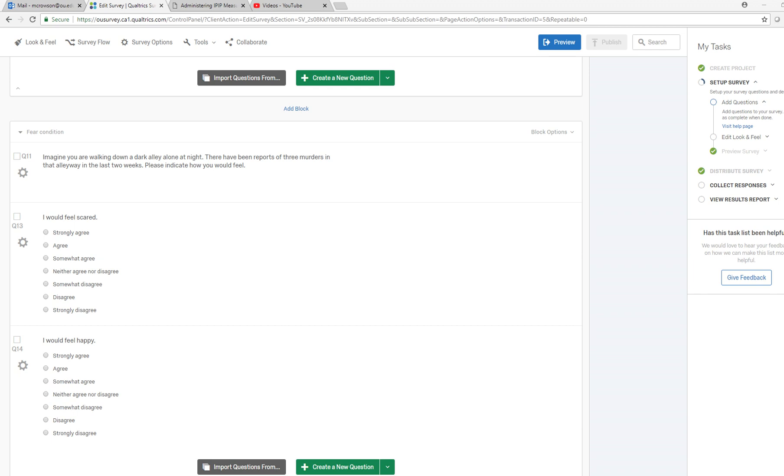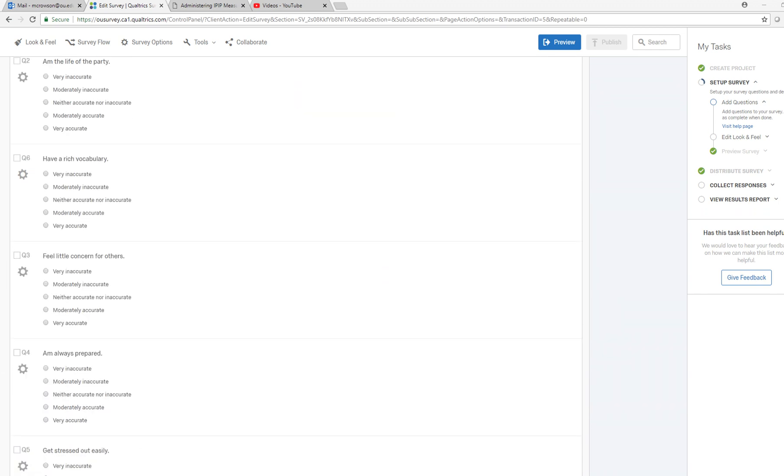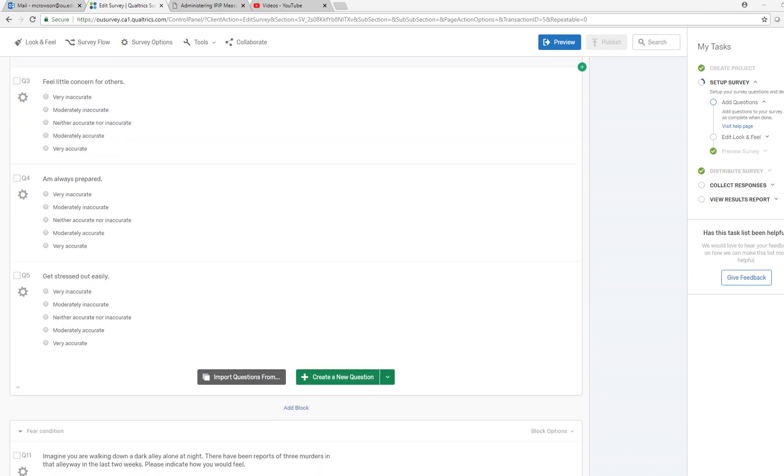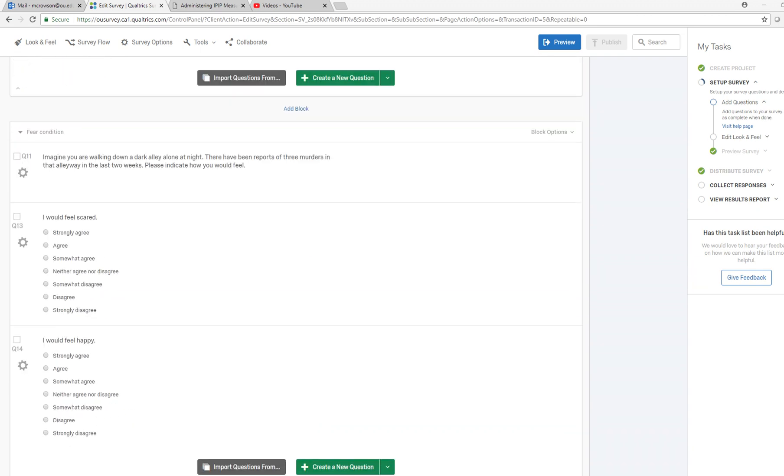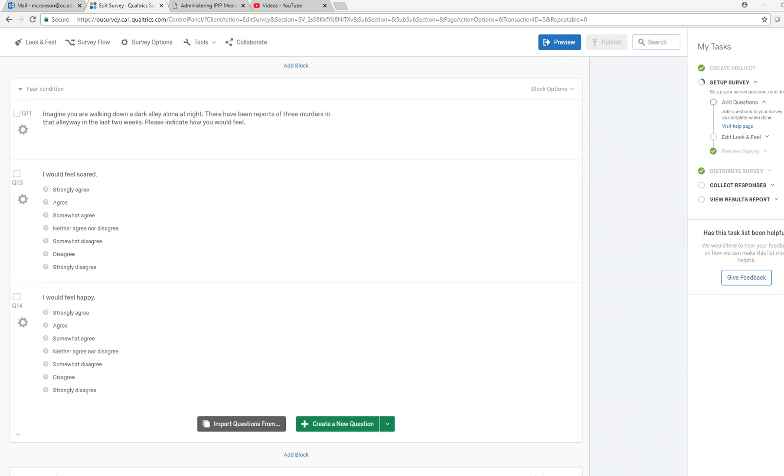So I'm going to scroll down and show you where I've already set up a couple of blocks. The first blocks are all survey questions which I demonstrated in my previous video.